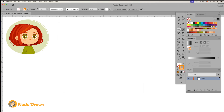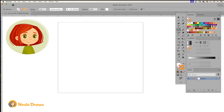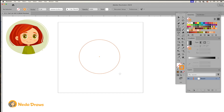Hey there, it's Neda. Today I'm going to show you how to draw a simple three quarters view cartoon face in Adobe Illustrator. First, draw a circle — it will be the base of the face. Then draw a vertical off-center curved line.